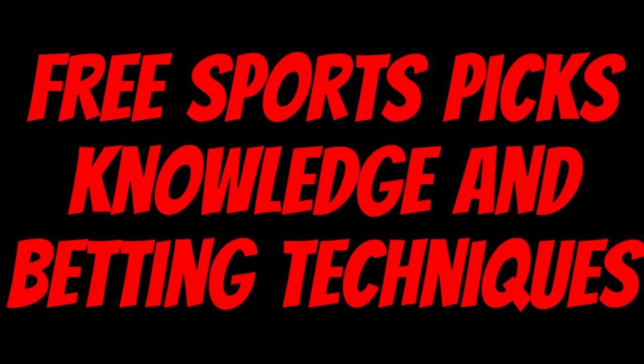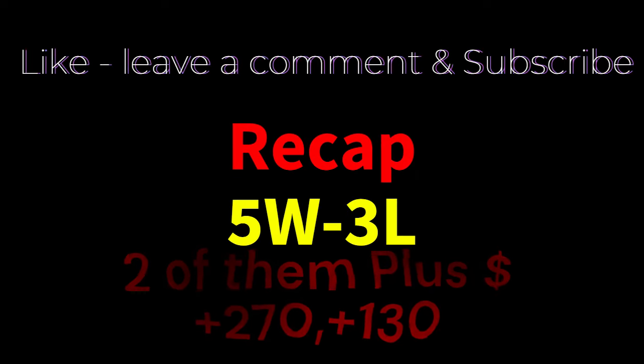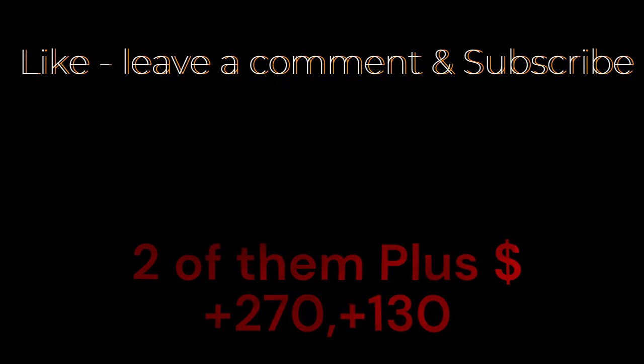Ace Money the name, getting paper the game. My goal is to help you get that money by sharing my picks as well as some useful knowledge and betting techniques.